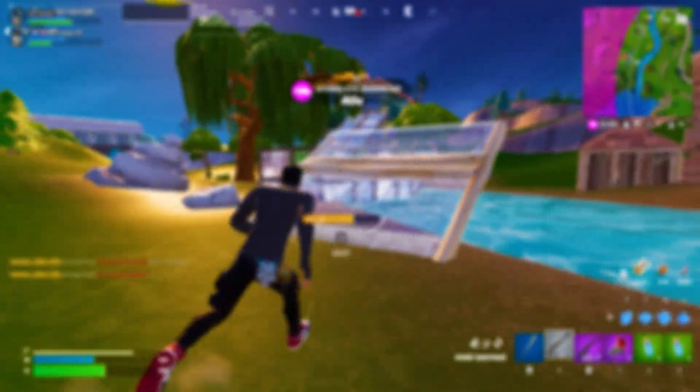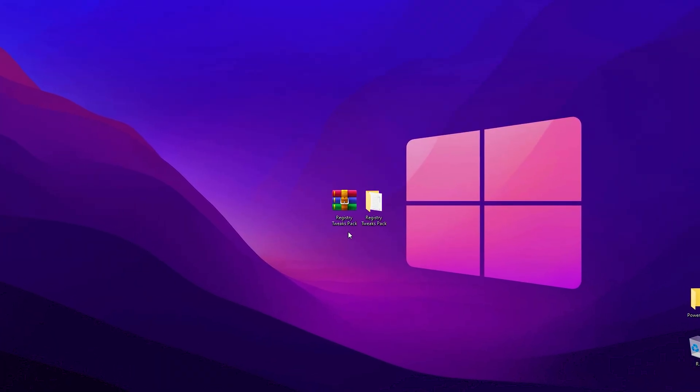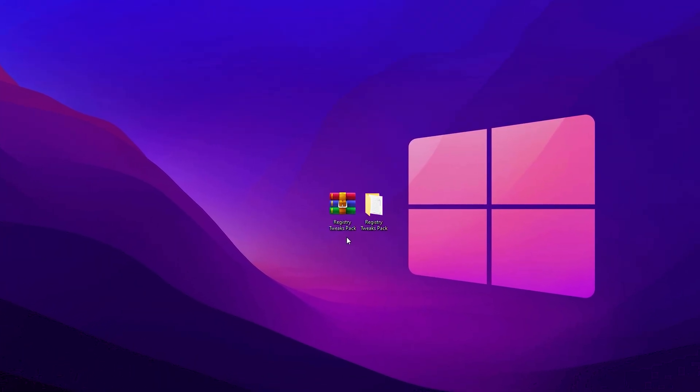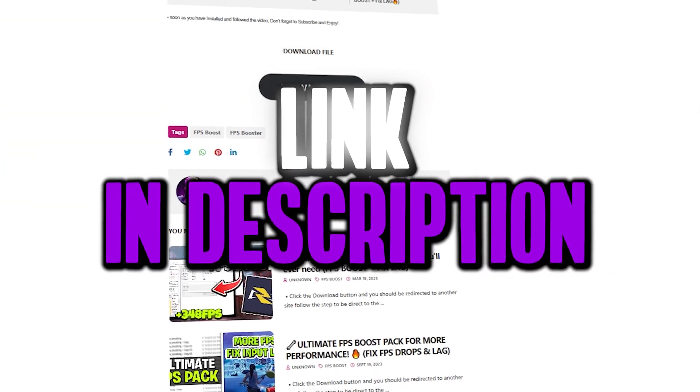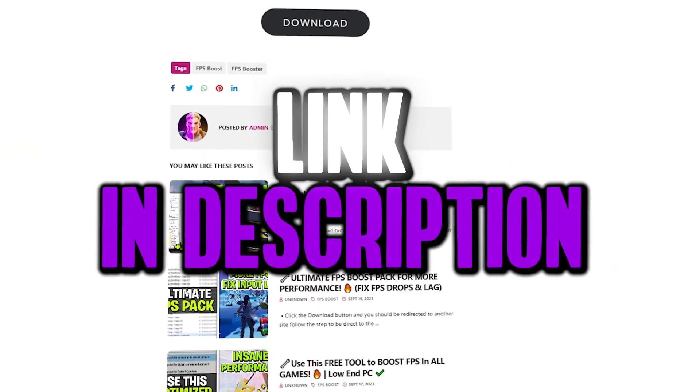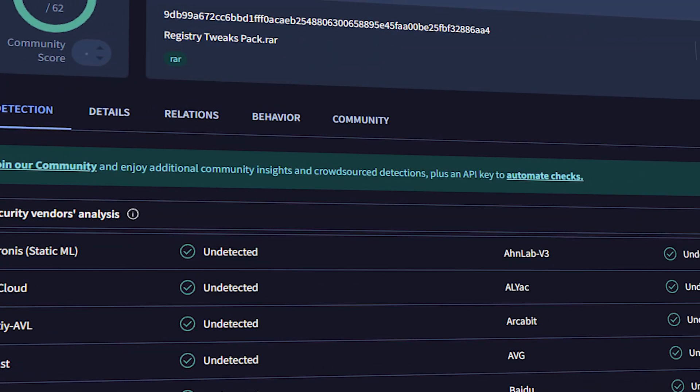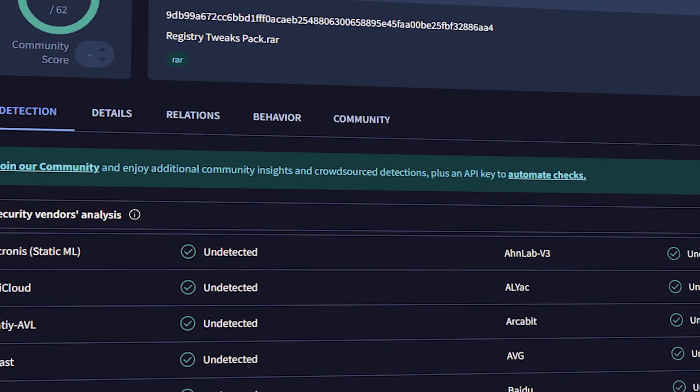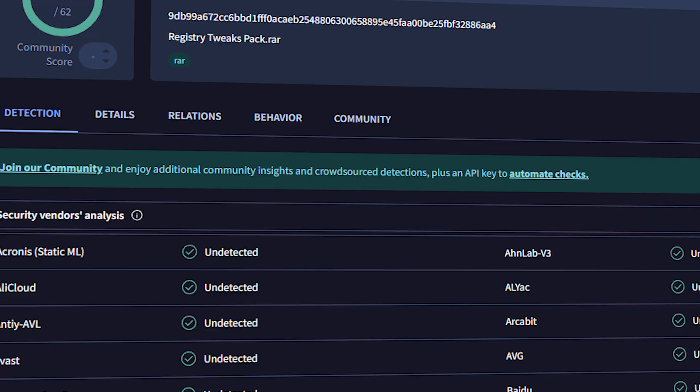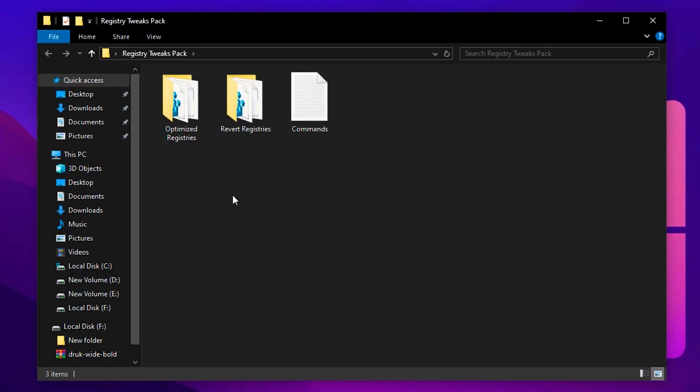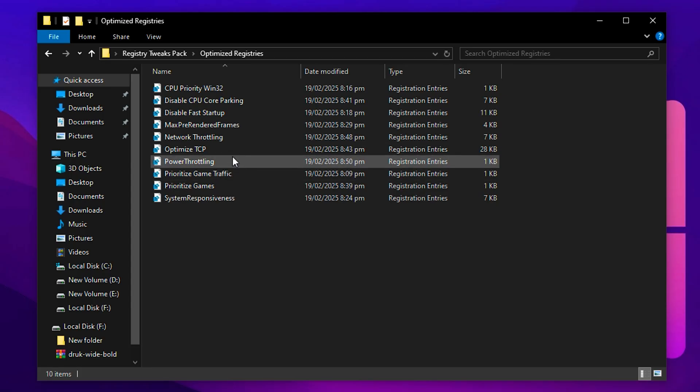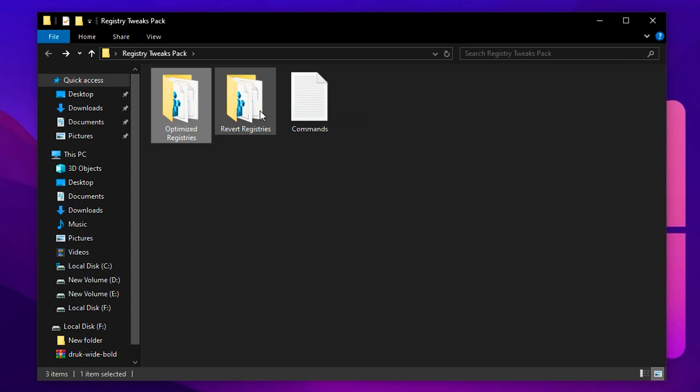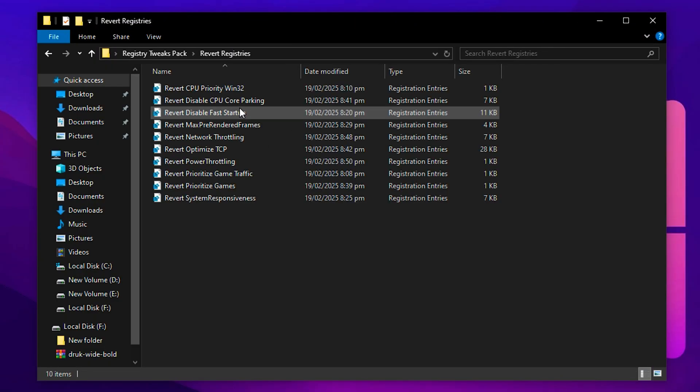Before applying the tweaks manually, I want to let you know that if you want to save time, you can simply download the registry tweaks pack from my official website. Feel free to scan it with any virus detection tool or website - it's completely virus-free. Once downloaded, open the folder and go to the registry folder. Double-click each registry file one by one to apply the settings quickly.